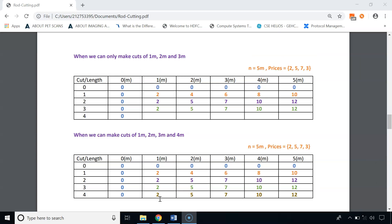For the last row, we can make cuts of 1, 2, 3, and 4 meters. For 1-meter road: profit $2. For 2-meter road: profit $5. For 3-meter road: profit $7. For 4-meter road: profit $10 by cutting into two 2-meter pieces. For 5-meter road: profit $12. Even though we can make a 4-meter cut, it yields only $3, so it doesn't improve the result. Our final solution is $12.